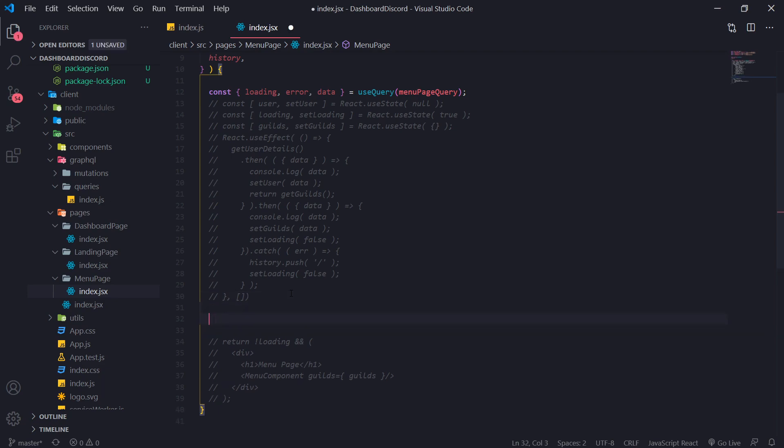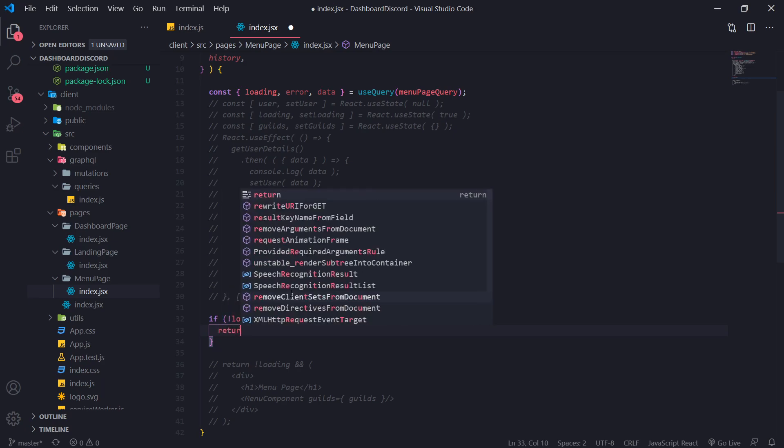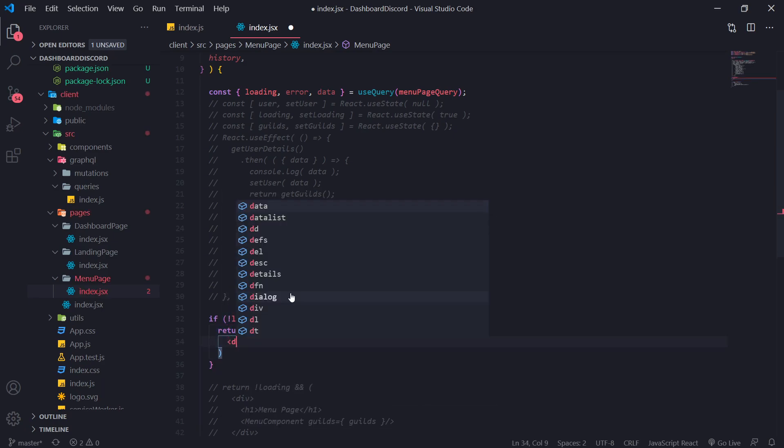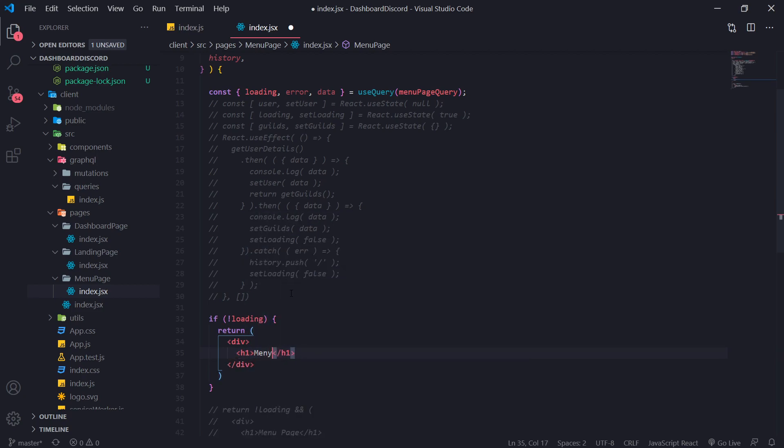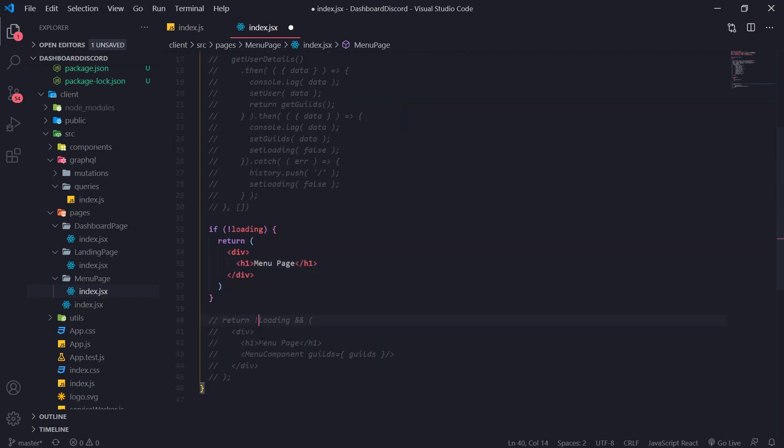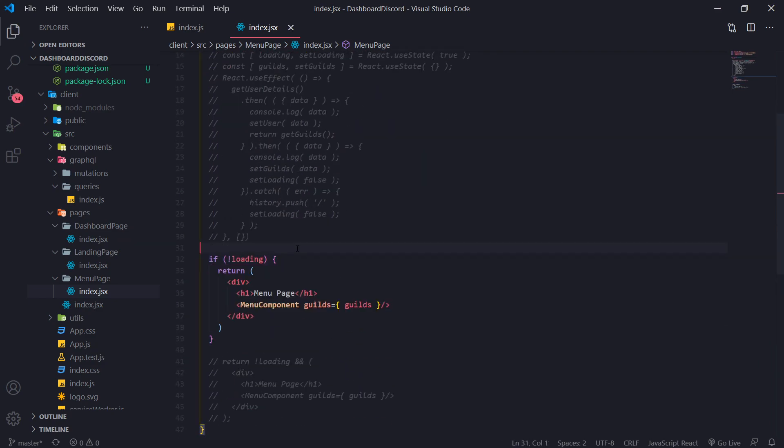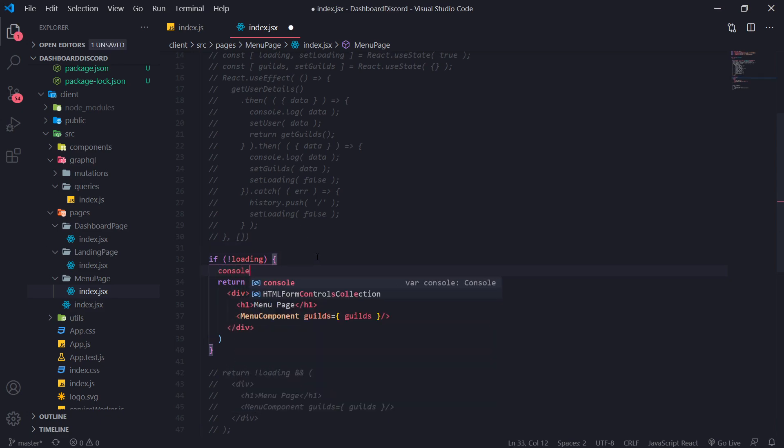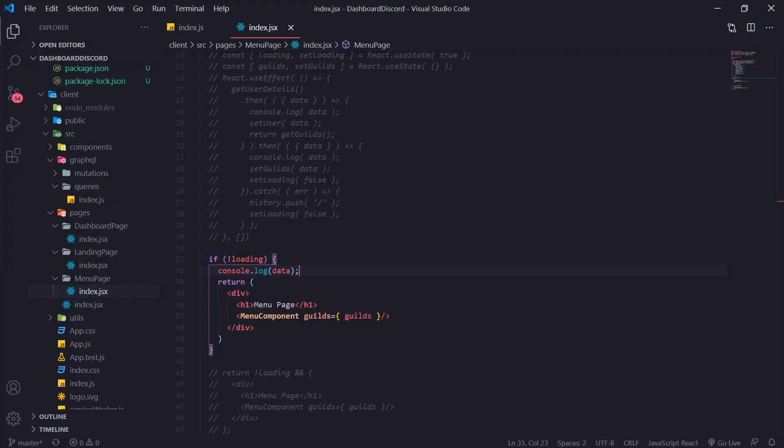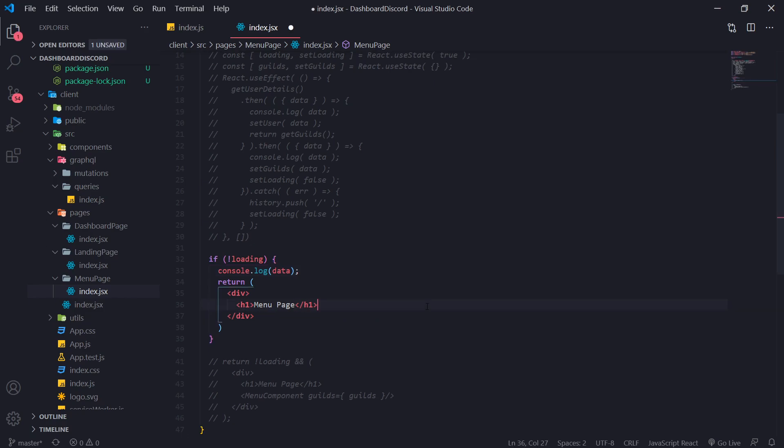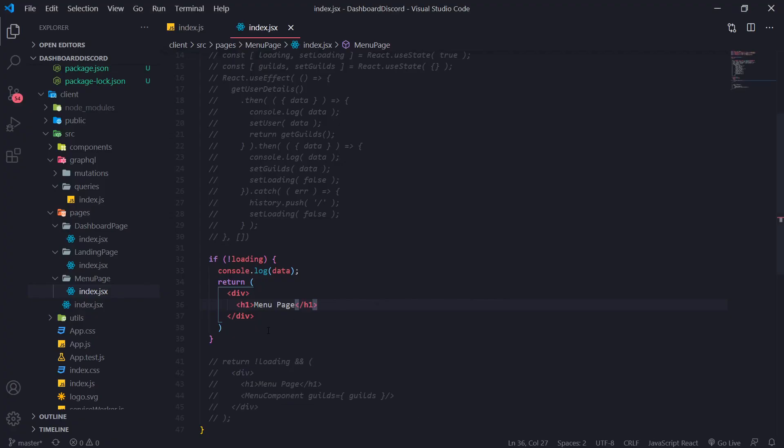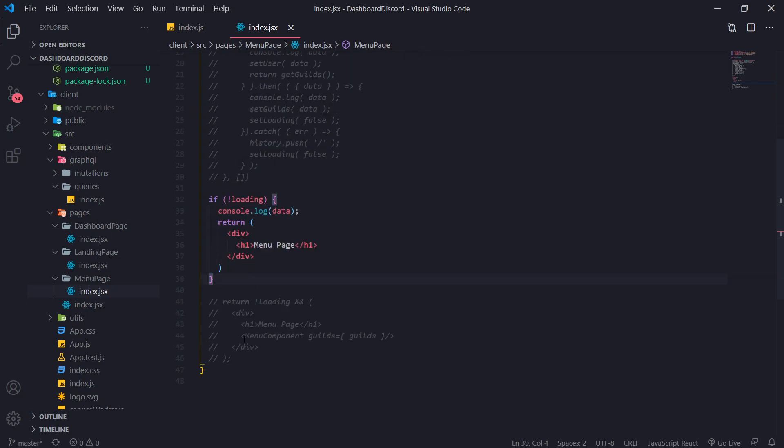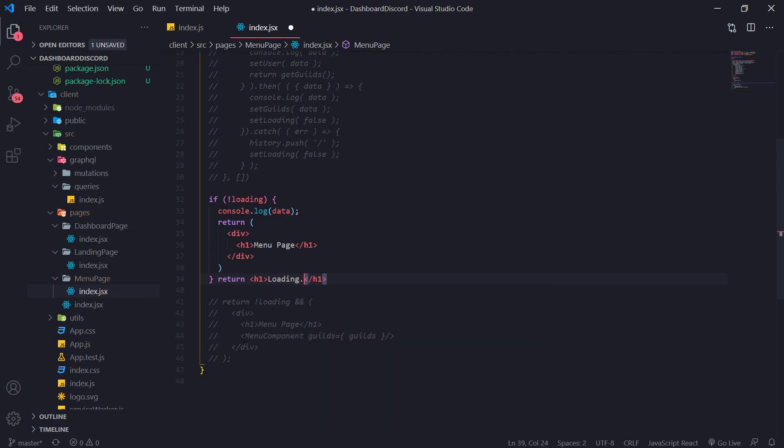So now what we can do is we can restructure this. So we can say if not loading. What we'll do is we will return a div menu page. And we can just render this menu components. Now for guilds, we're going to need to actually get the value from data. So if you actually want, you can console log data, but it's actually going to give us an error because we are trying to pass in guilds, even though it's not defined. So let me actually see if I can get rid of this for now, just to show you guys what it looks like in the console. It seems like nothing was returned. The reason why is because we need to handle the else case. Or we can just do return loading.